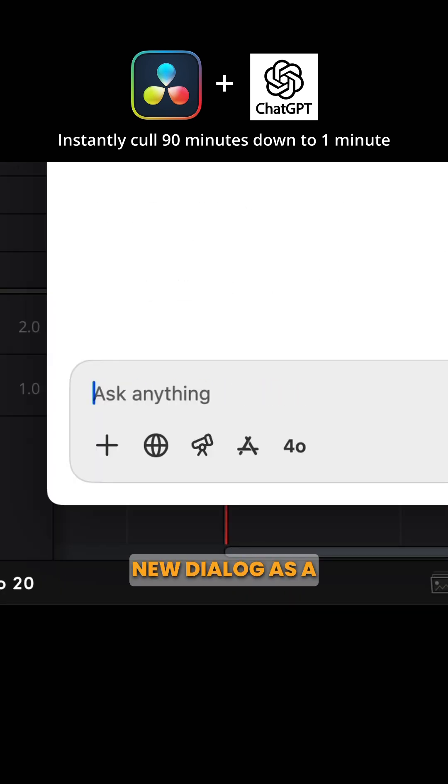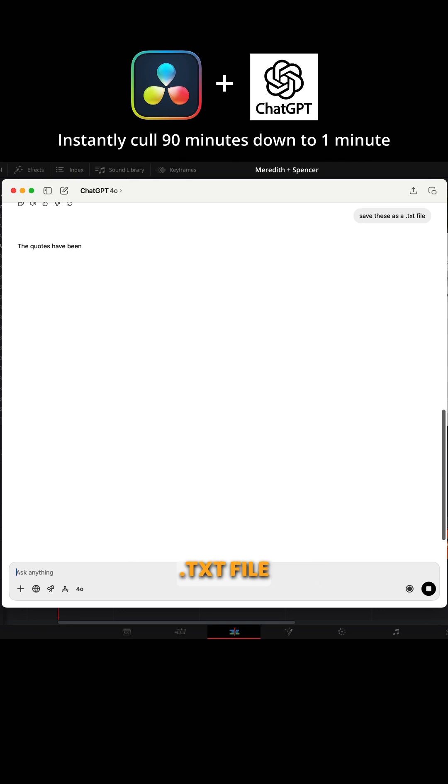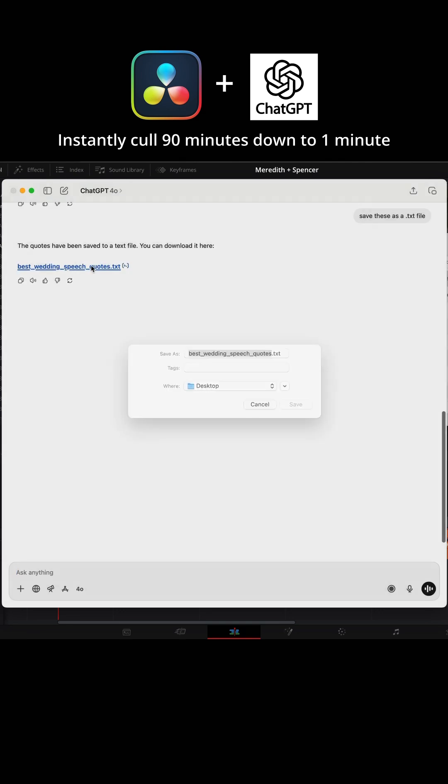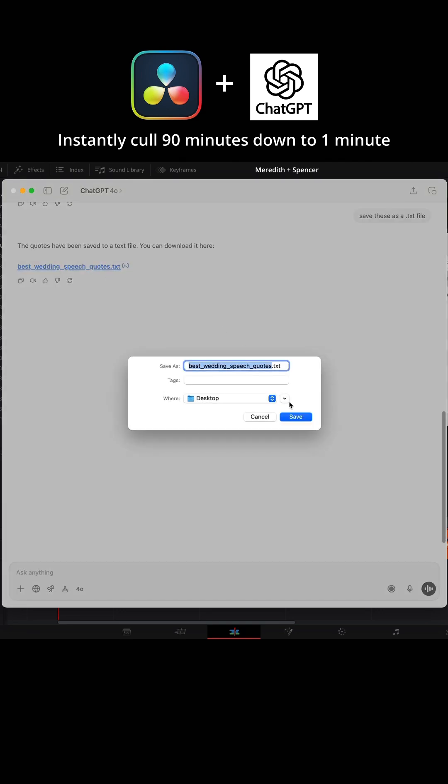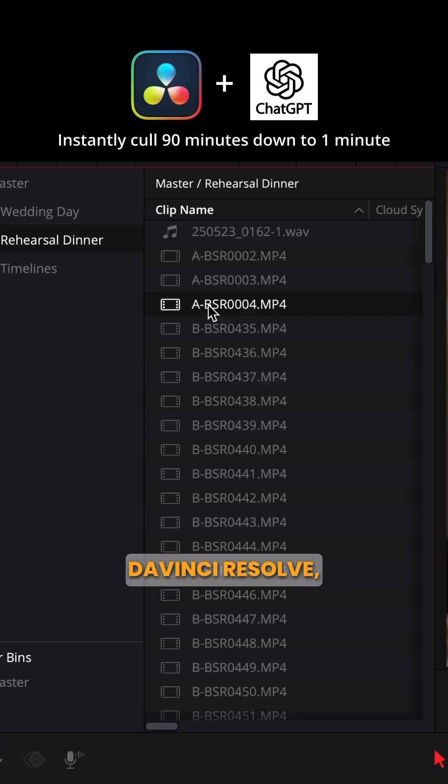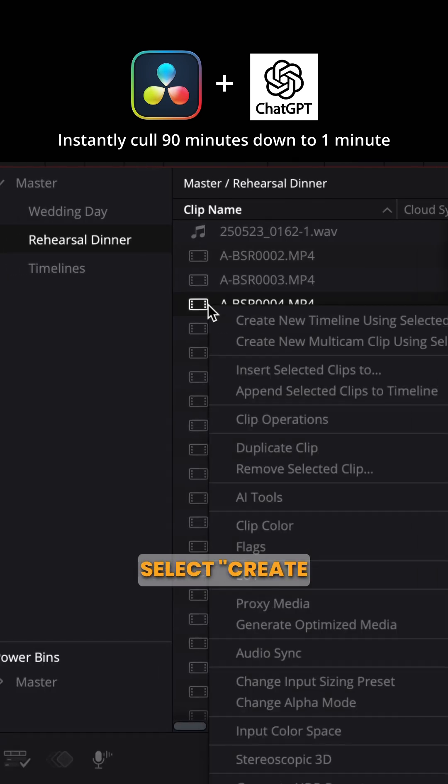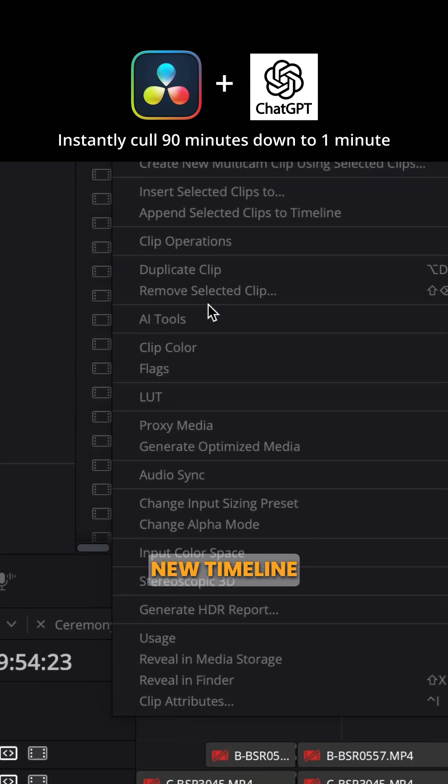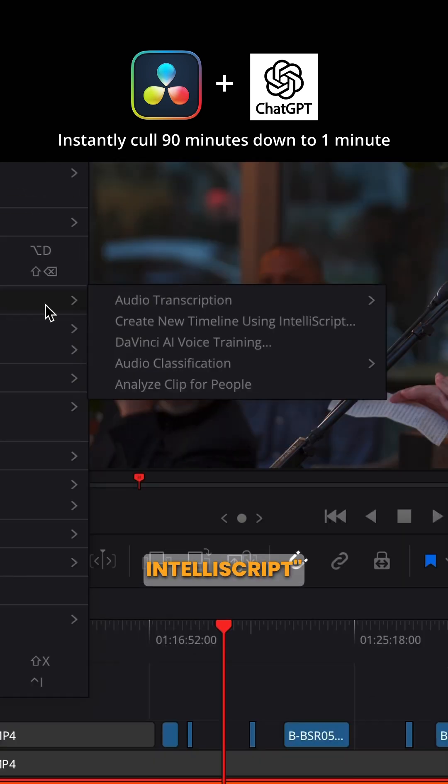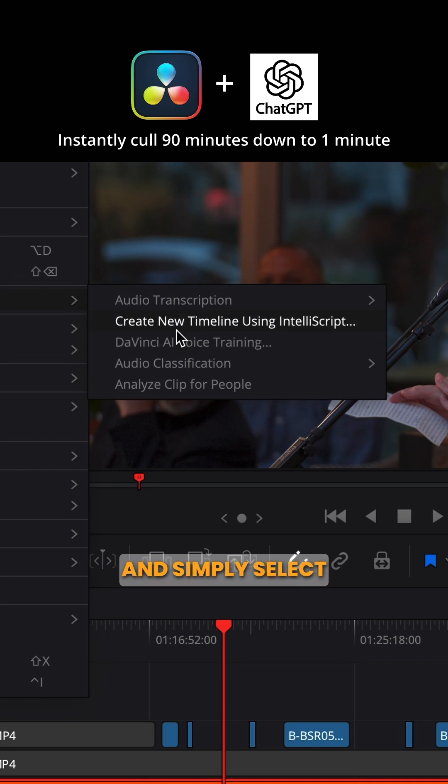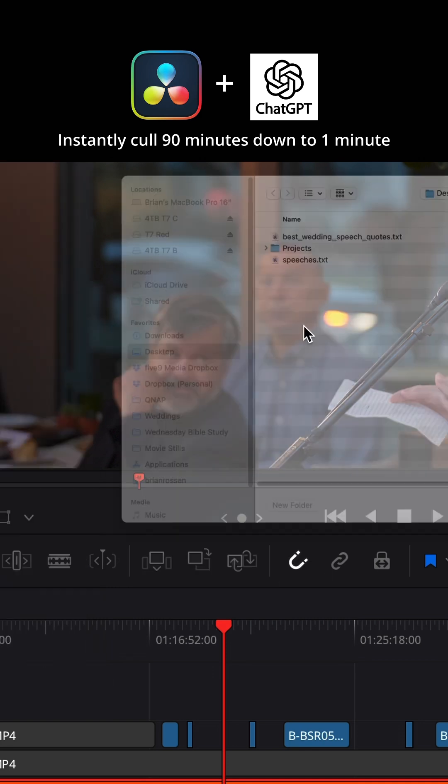I then save this new dialog as a .txt file. Go back into DaVinci Resolve, right-click the video file, and select Create New Timeline Using IntelliScript, and simply select that new text file.